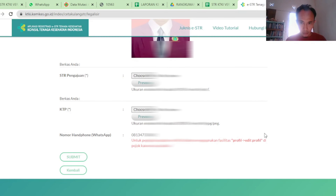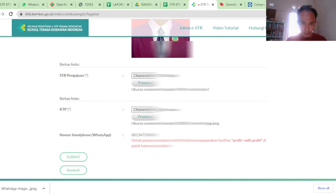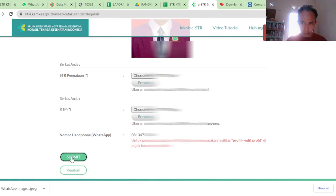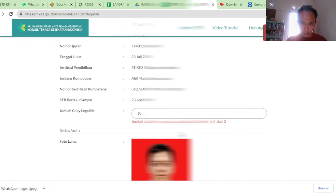Dan seluruhnya termasuk foto-fotonya juga kelihatan. Nah, ini foto kita yang lama — kalau kita masih tetap tidak ganti, pakai yang itu saja. Mungkin kita coba 10 lembar, bisa tidak? Masukkan STR yang diajukan kemudian KTP. STR-nya pakai PDF maksimal 1 MB dan foto itu maksimal 250 KB.